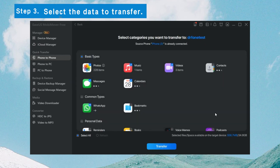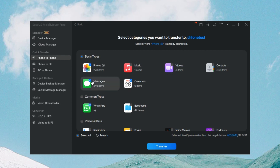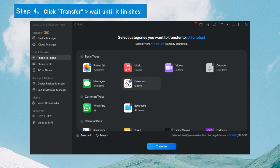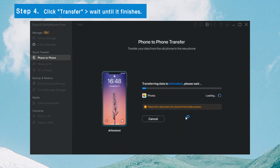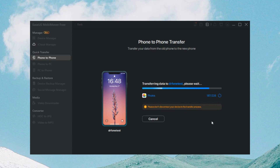Step 3: Select all the data or the specific types to transfer. You can choose all or just one file type — here we chose Photos. Step 4: After choosing the desired data, click Transfer to transfer data from iPhone to iPhone without any hassle. MobiMover will start immediately to transfer data from iPhone to iPhone. Wait patiently until it finishes.